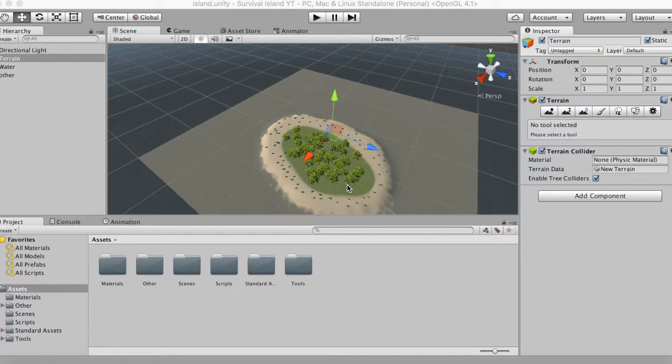Hey, what's up guys? I'm going to show you today how to make a main menu in Unity 5 for your survival game. Let's get right into it.